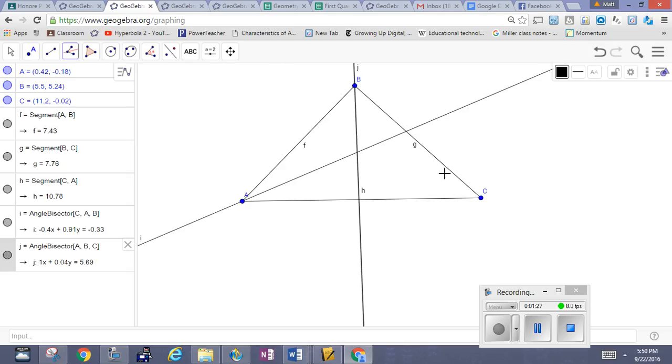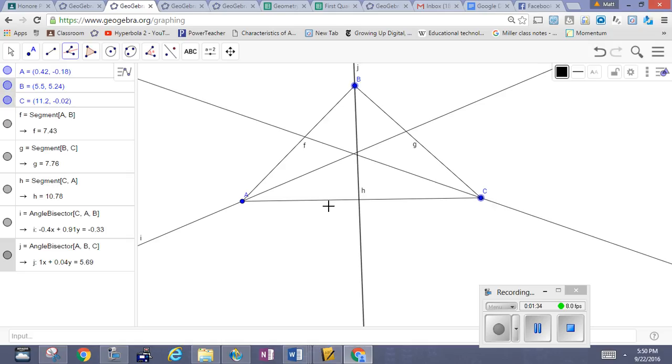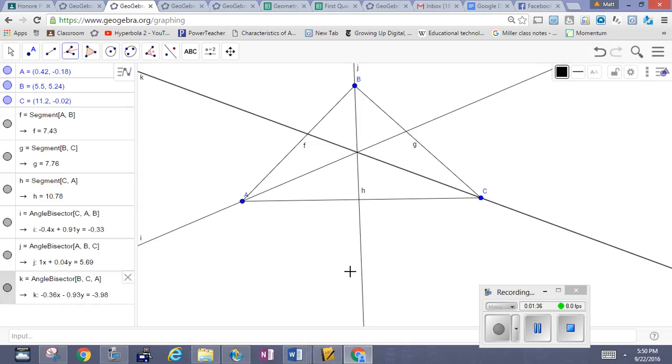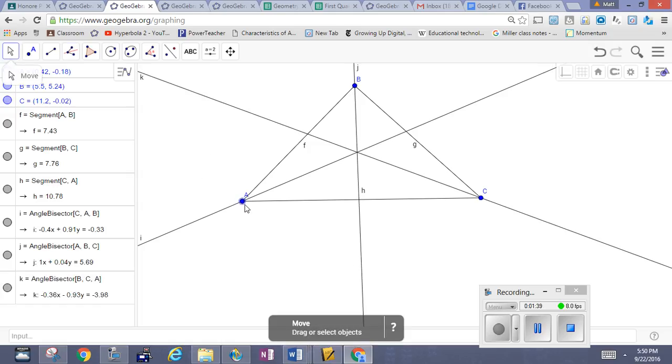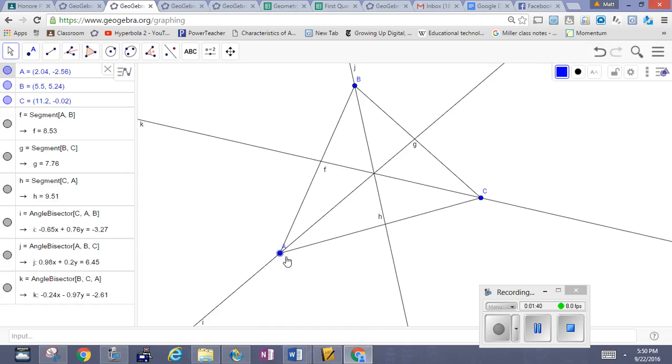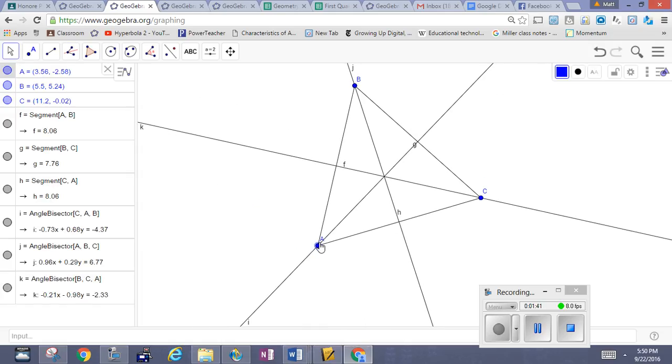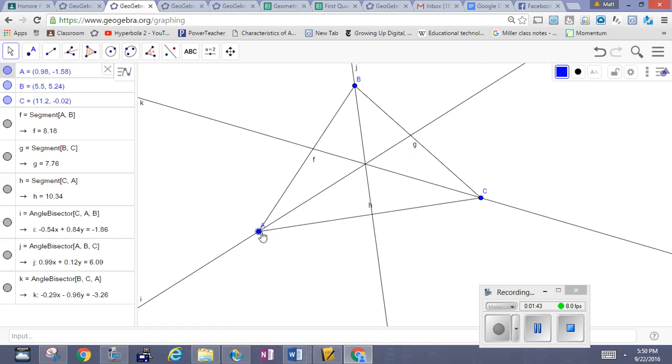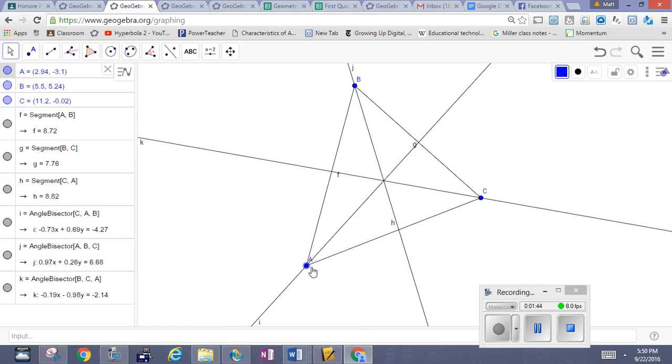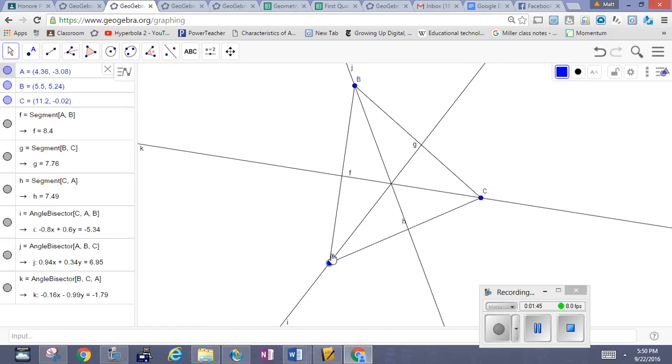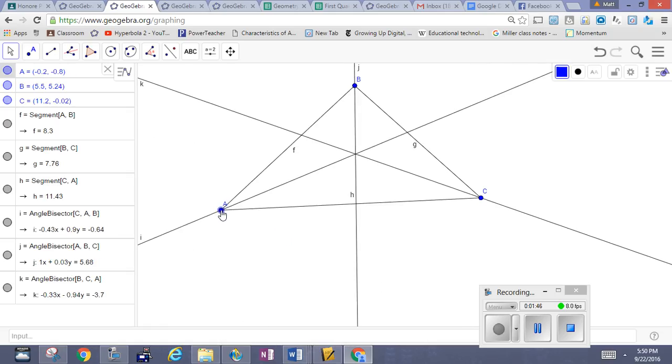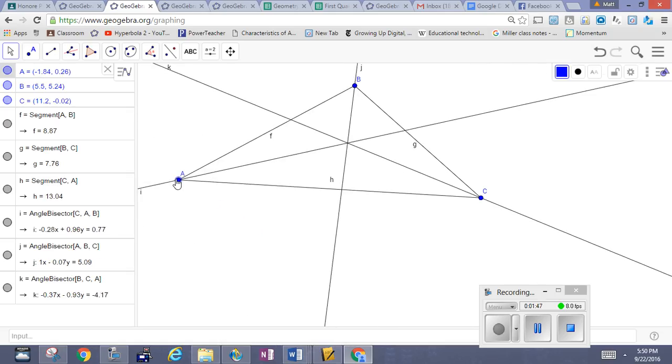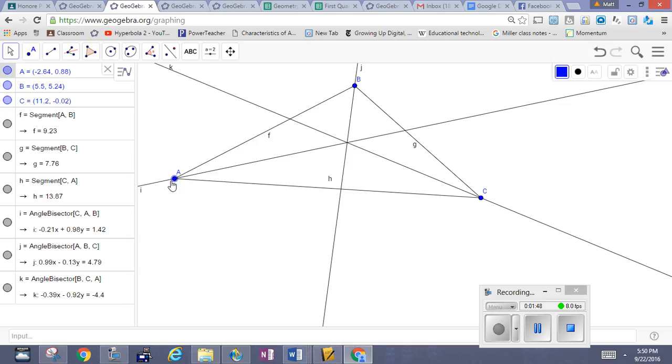And then lastly, selecting the angle bisector at angle C. So the points in succession B, C, A. Again, my triangle is totally flexible. Regardless of how I change it, I can always see where the angle bisectors intersect.